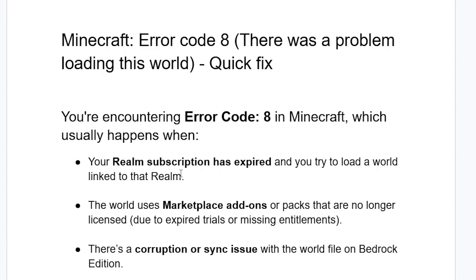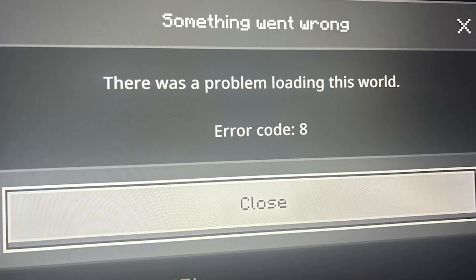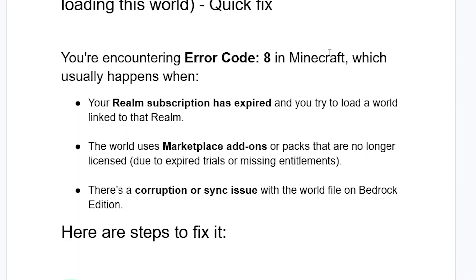Another reason is the world uses Marketplace add-ons or packs that are no longer licensed due to expired trials or missing entitlements. A third reason can be there is a corruption or sync issue with the world file on Bedrock Edition. Now, as shown in the screenshot, follow these steps very carefully.